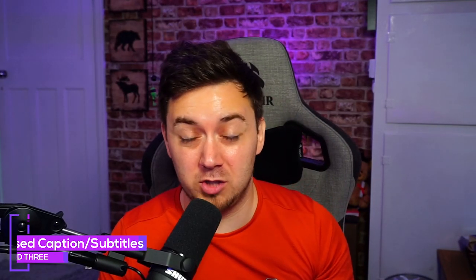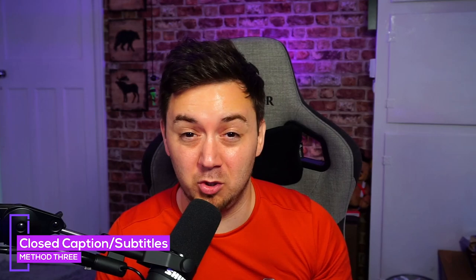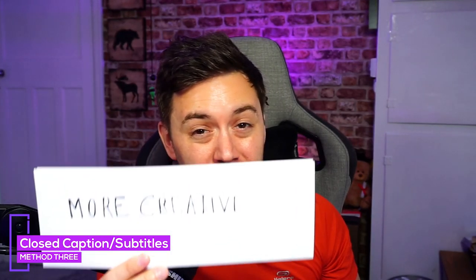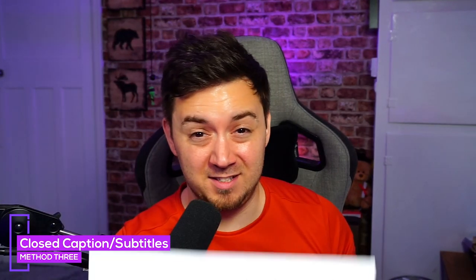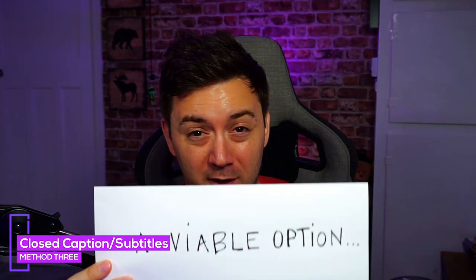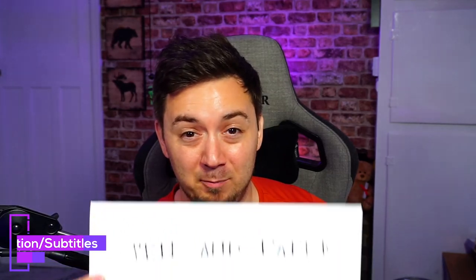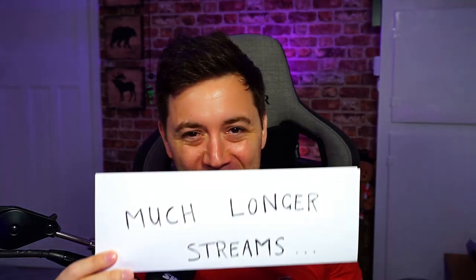The third and final way of adding closed captions and titles to your stream is a little bit more creative and definitely a viable option. It involves a pen and paper and much longer streams.